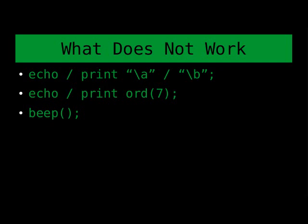Other things that commonly work in other programs: many programs have the beep function. Many programs will support, if you're printing out or as PHP can do as an echo, a backslash A or sometimes backslash B for the bell indicator, which is character 7.